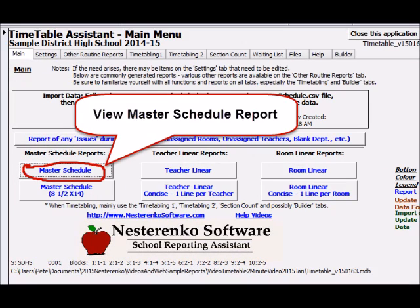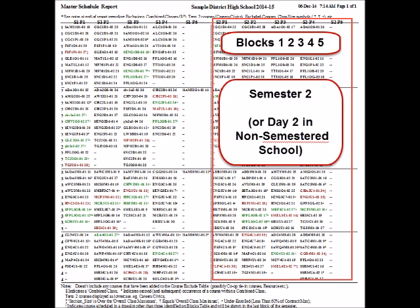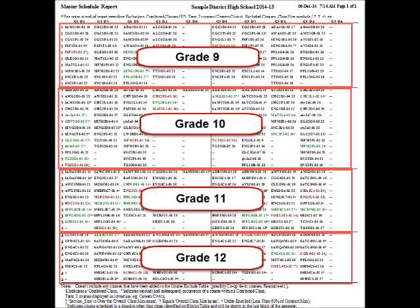It imports data easily extracted from the master schedule by course section report. No user data entry is required. Everything is available with a few mouse clicks.